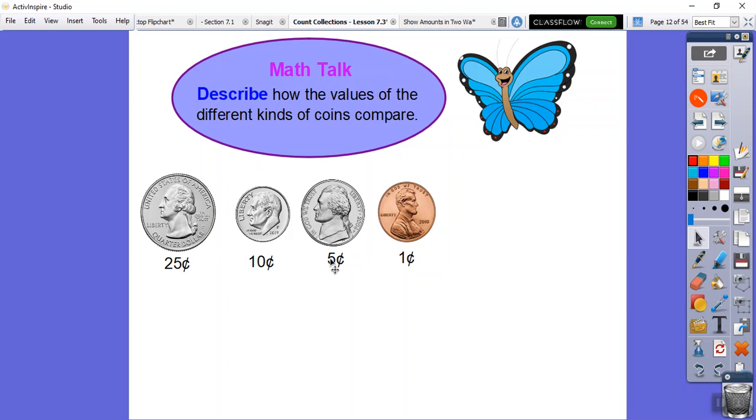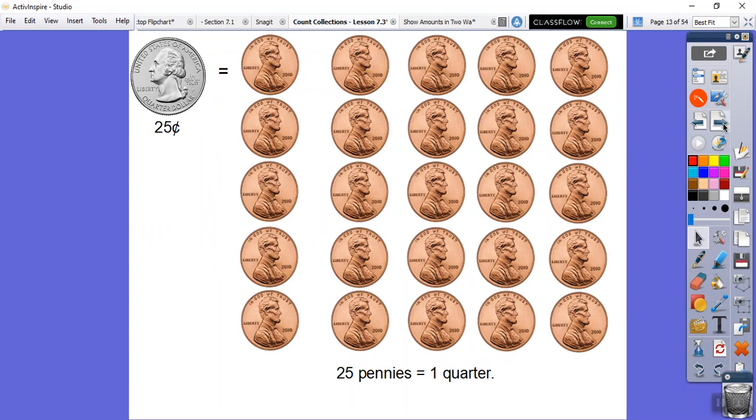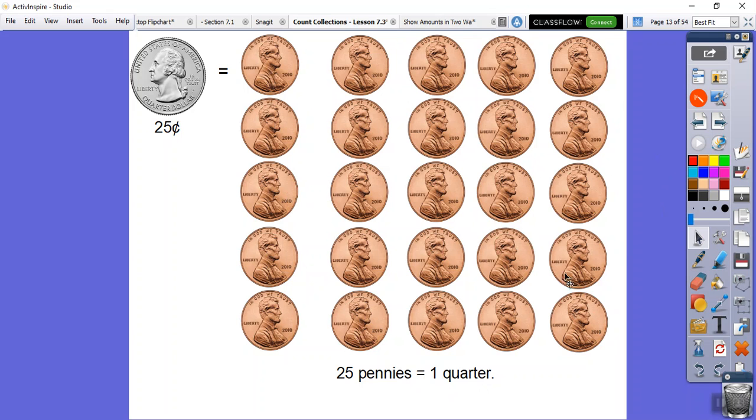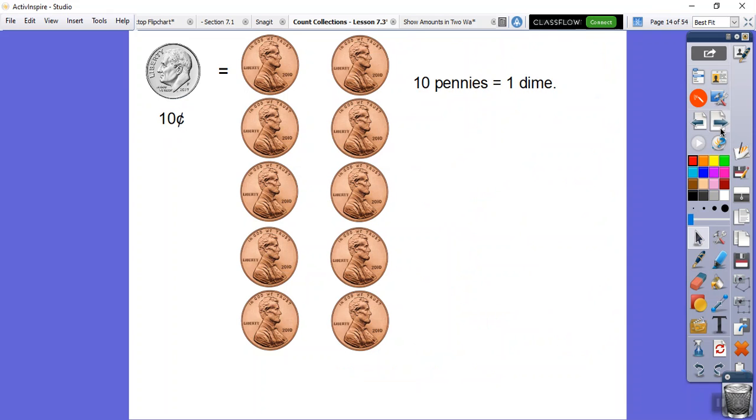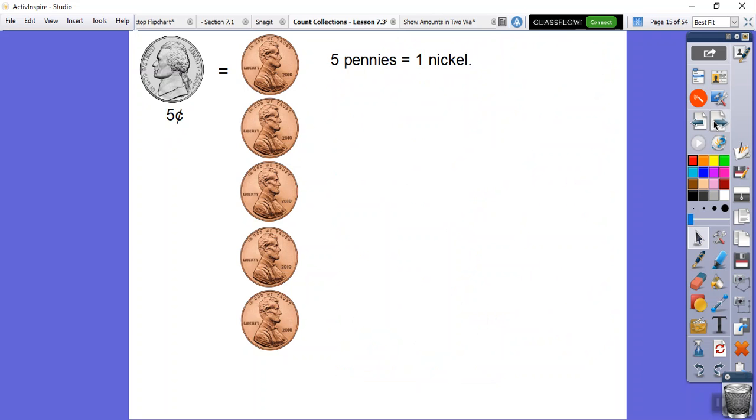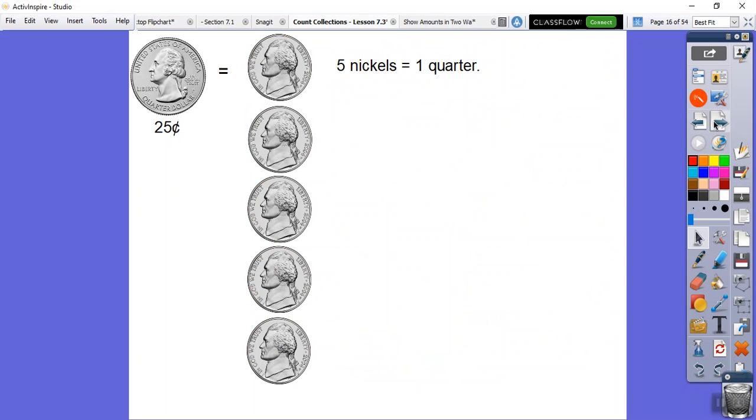Remember, the quarter is 25 cents, the dime is 10 cents, the nickel is five cents, and the penny is one cent. Here's some examples. A quarter is 25 pennies, so 25 pennies equals one quarter. Here's 25 pennies. All of these pennies are worth the same as that. A dime is worth 10 pennies, so there's 10 pennies. A nickel is worth five pennies.